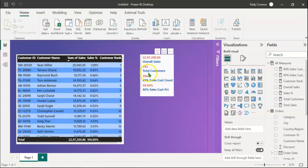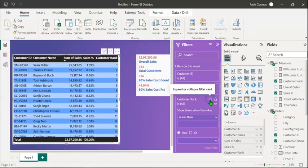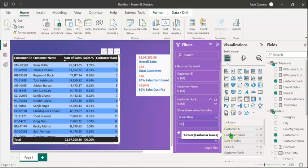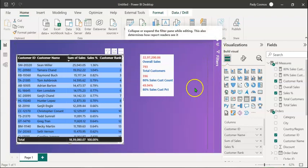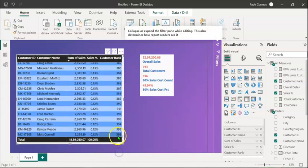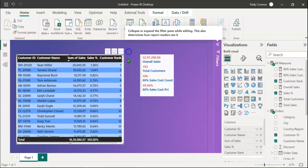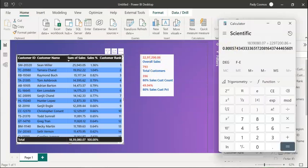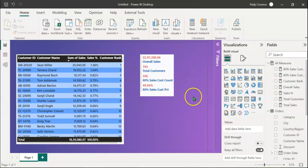In order to filter this table to show only the top 396 customers, let's select the table visual, expand Filters, expand Customer Rank, and show items where the value is less than 397. Click Apply Filter and collapse the pane. Scrolling down, we can see that the last rank is 396. Let's check whether the total sales of these 396 customers — 1.83 million — is 80% of 2.29 million. Using a calculator, we find the result is 80.05%, confirming our measure has calculated the value correctly.